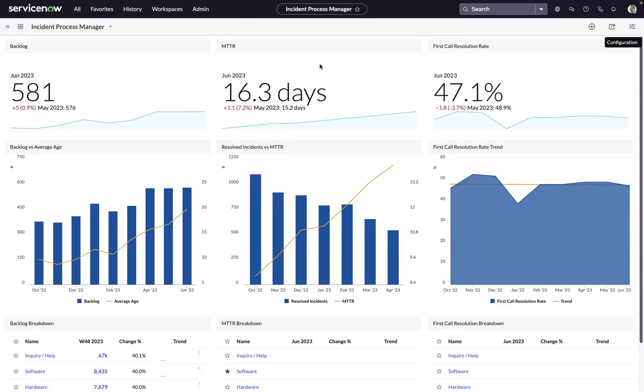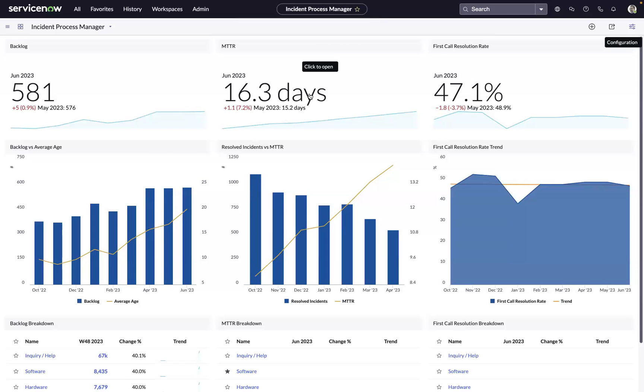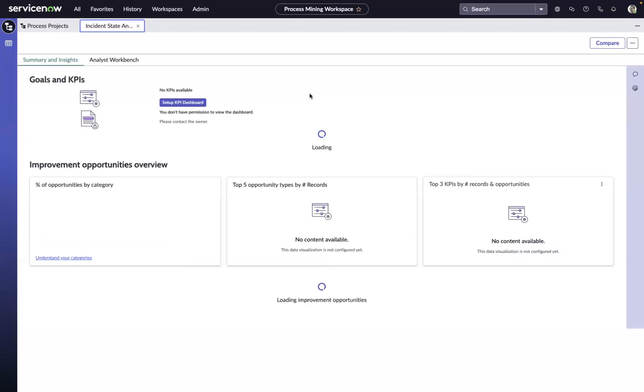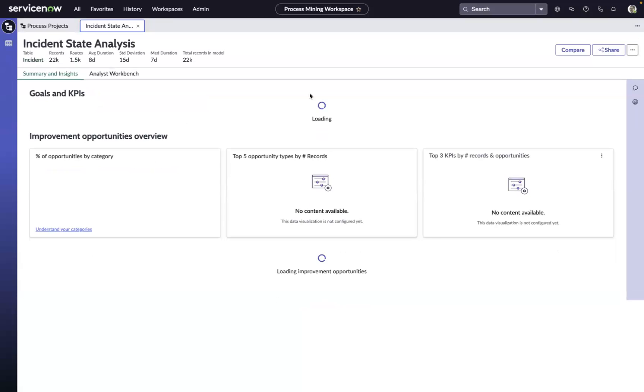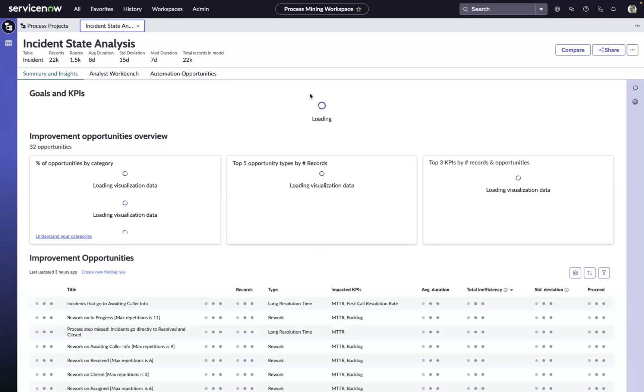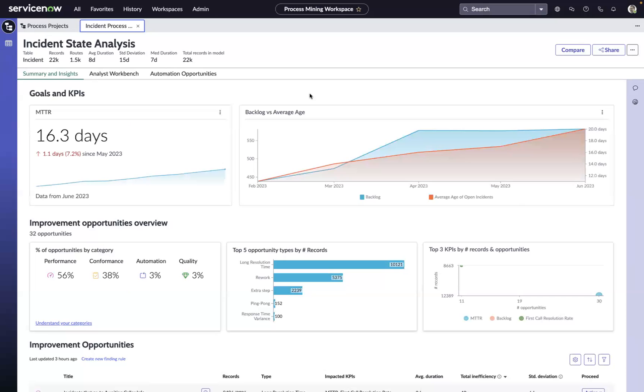That is where process mining comes in. For example, if we see our MTTRs trending in the wrong direction, in a single click, we can drill down to the process mining workspace to get a better understanding of some of the inefficiencies, and more importantly, the opportunities to improve.